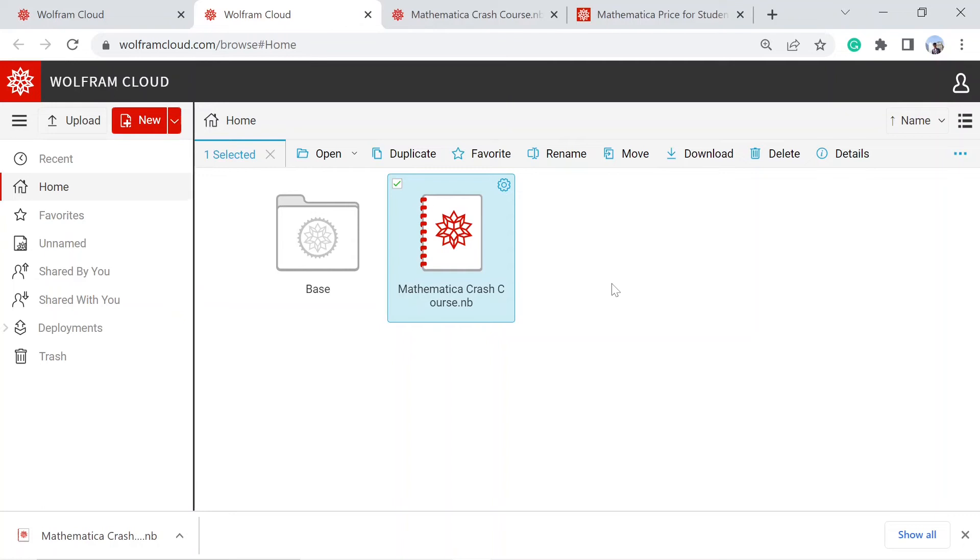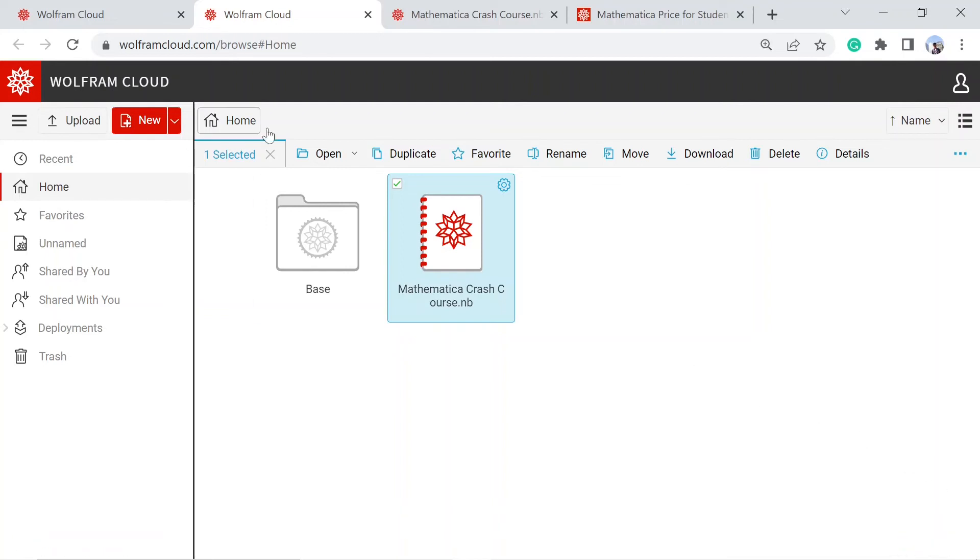In this free account, we will be limited to a certain number of files and they will expire after like 30 or 60 days. So whenever you work on your Mathematica notebook, don't forget to download it to your local machine.